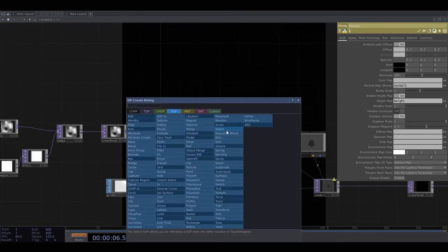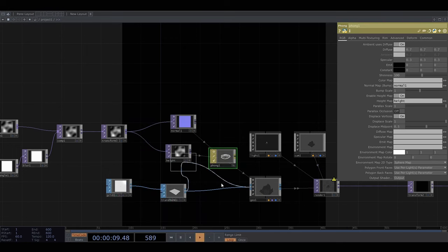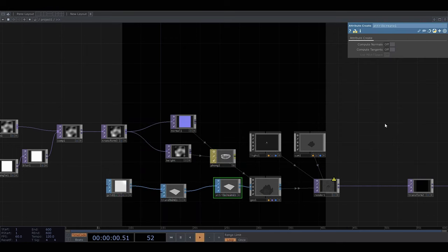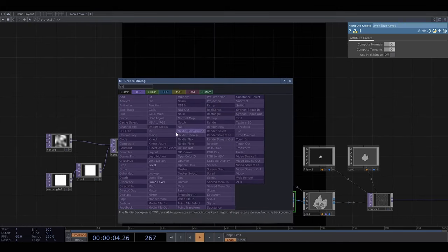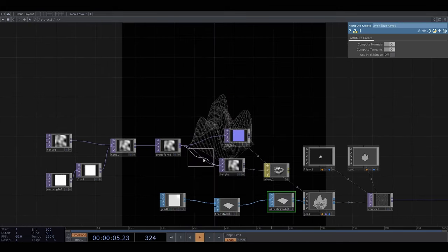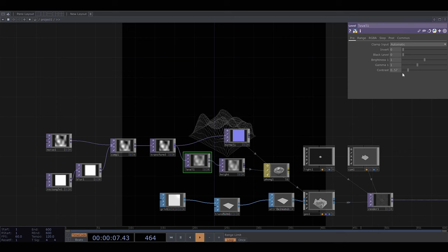Oh and I need to add in this attribute create operator to make the maps work. And I can add in a level top to control the contrast which in turn controls how much displacement there is.